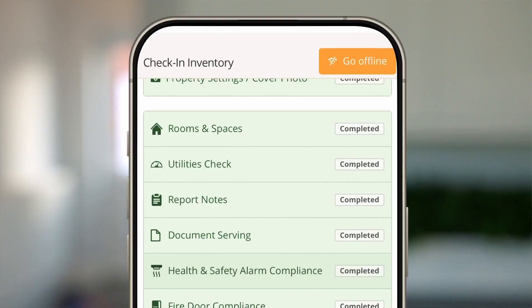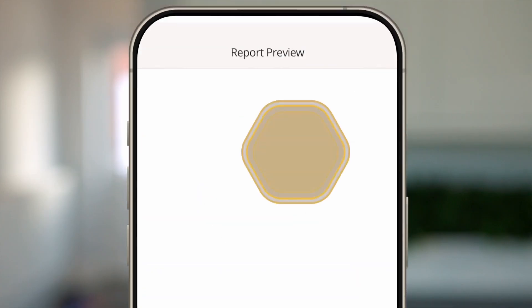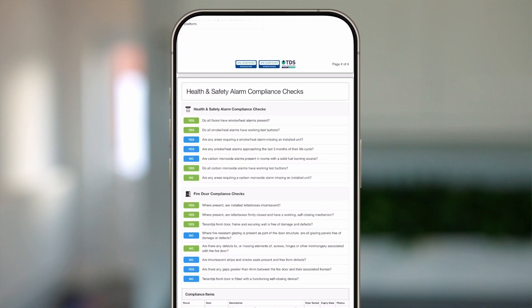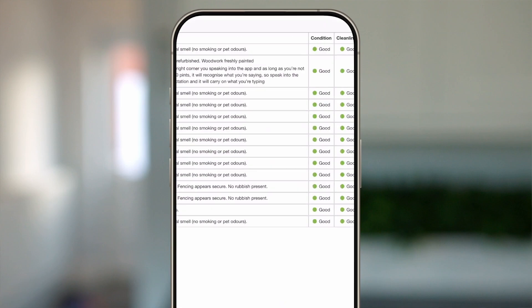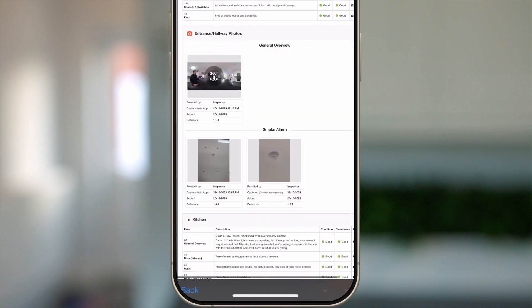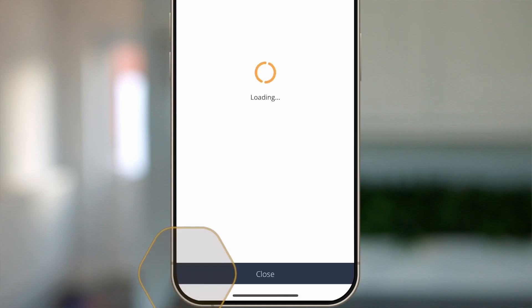Now you're back in online mode, you should preview your report before you submit it. This is where you can see if you've made any mistakes or added any incorrect photos. Hit the preview report button, click preview, and then you can see a preview of your report. Have a look through, check the compliance questions you've answered, the 360 photos, and any descriptions you've populated in your report.